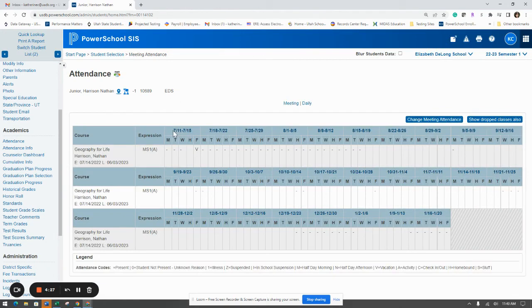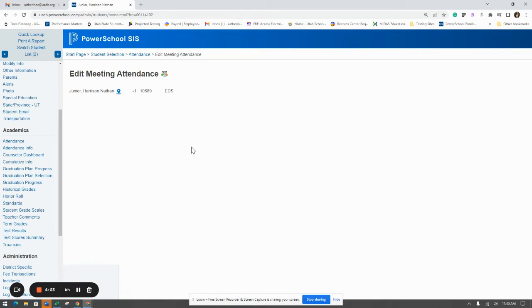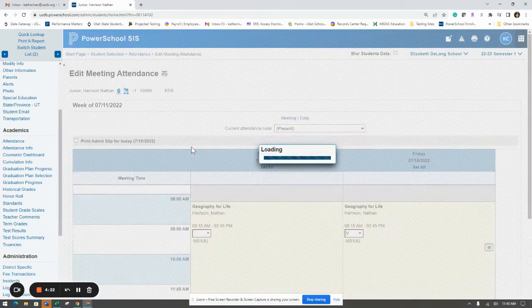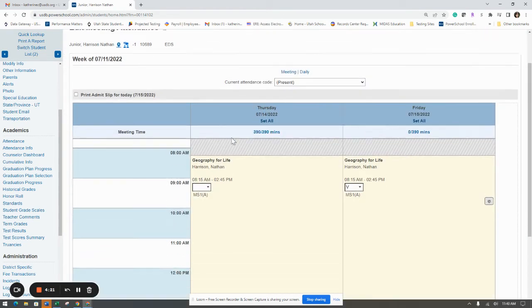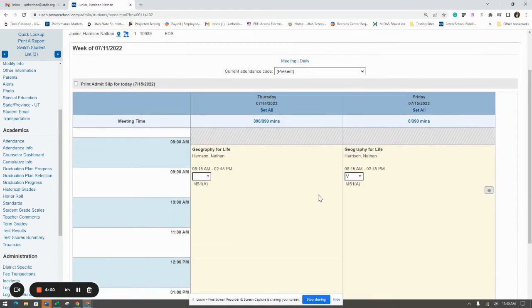You can then click on the week that you need to update and you're going to see the attendance. This is where, if you watched the other PowerSchool video where we changed it on the teacher's side, we changed the student to vacation.